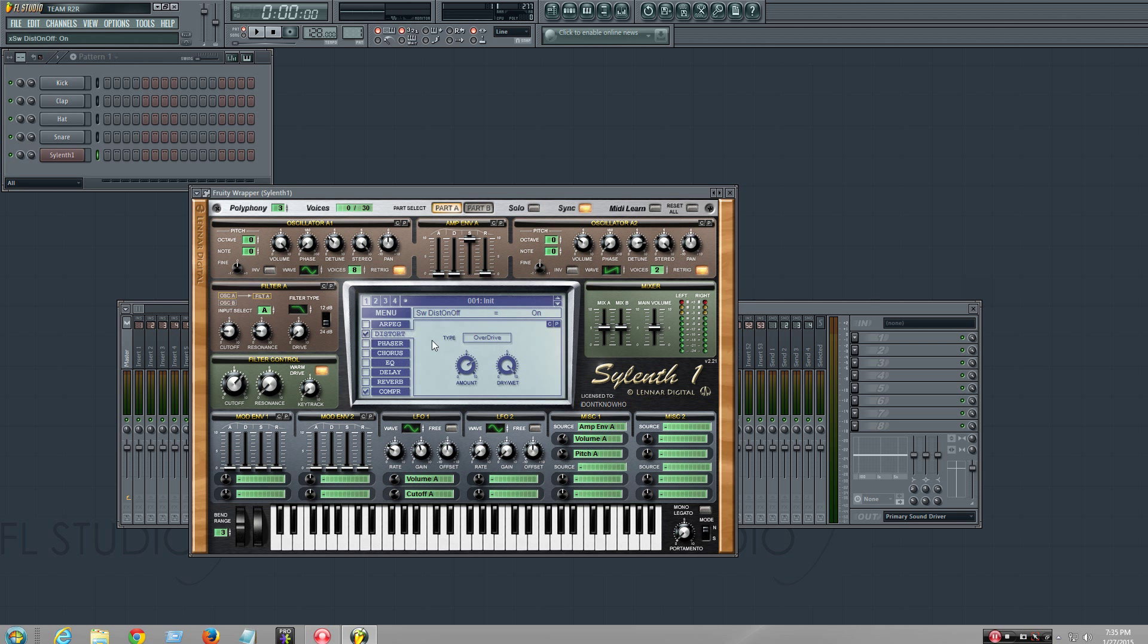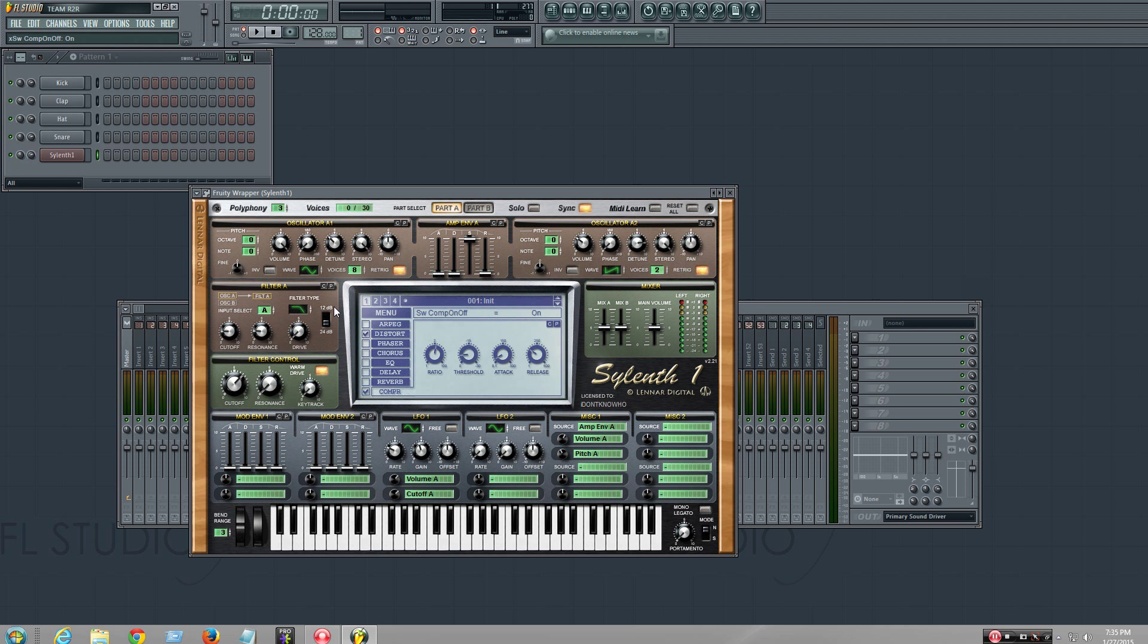Distortion on. Compression on. Right here. Here, here, here, here. You can use this one too. Saw 2.